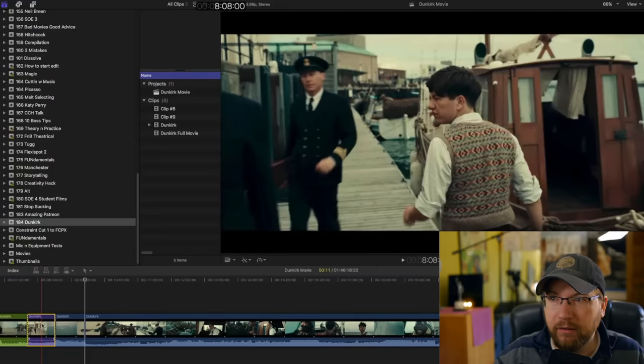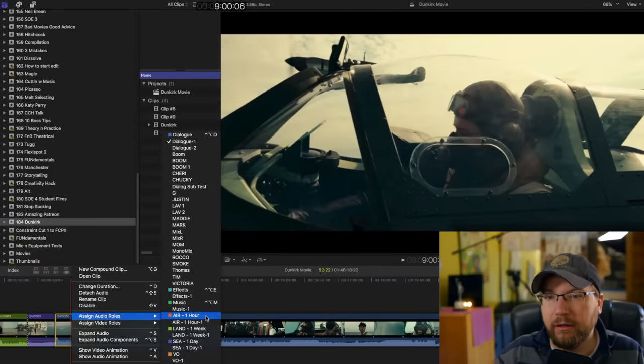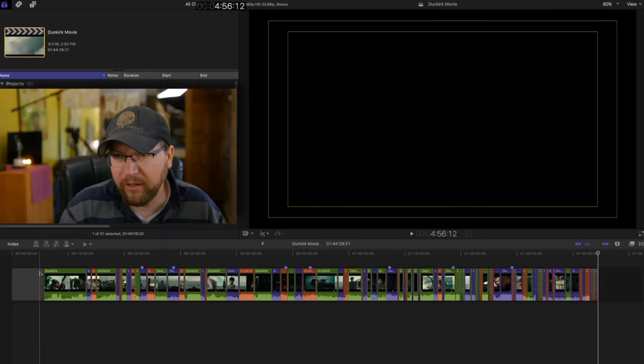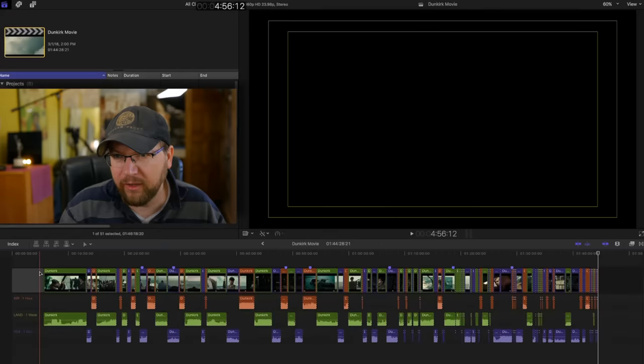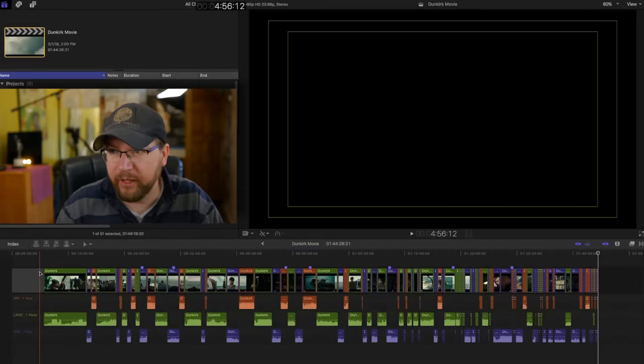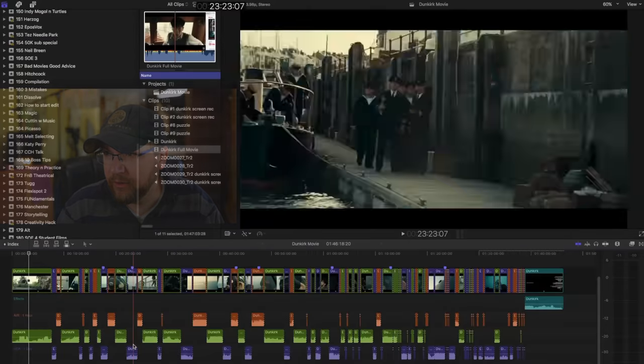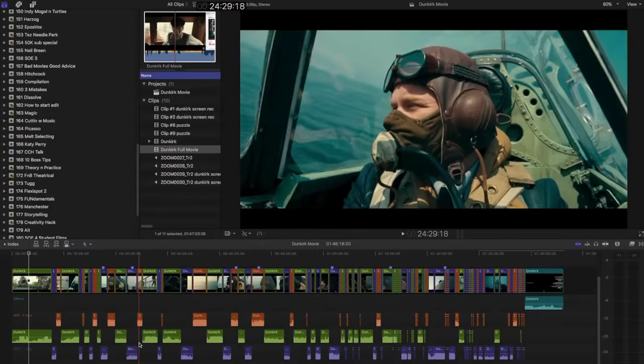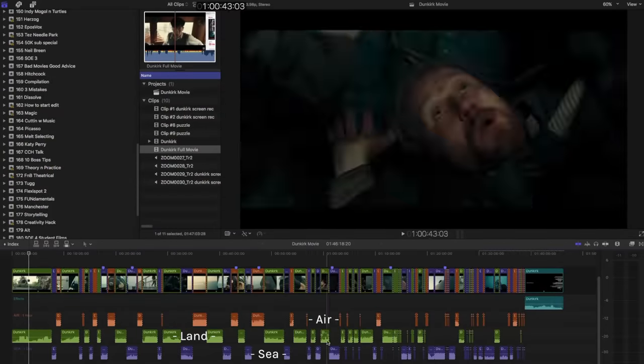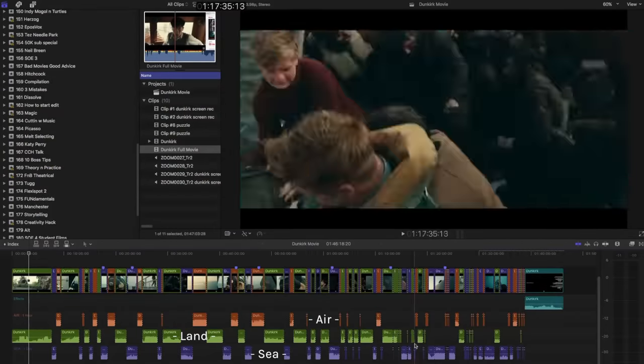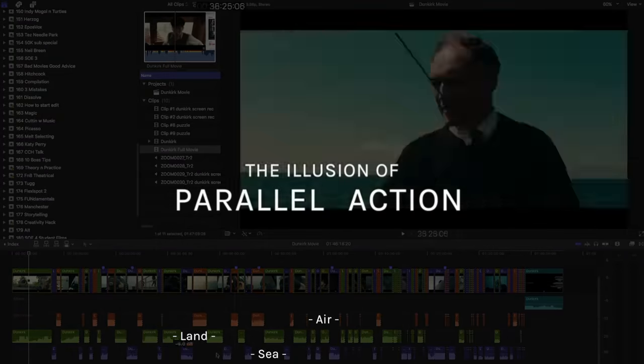As one storyline is peaking, the other one is starting to build, and the other one is entering its last phase. Nolan acknowledged this was clearly overcomplicating, but he kept cutting the three different storylines. And here you can see how the movie is split up. In this video I'm going to look at Dunkirk and how intercutting three storylines creates a continuous momentum of rising suspense.